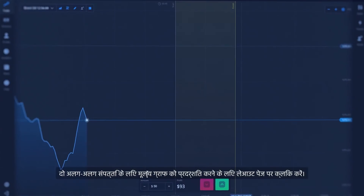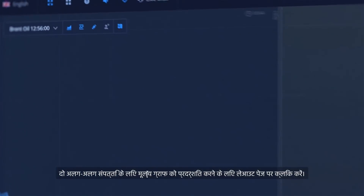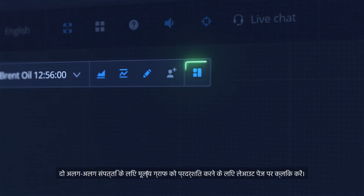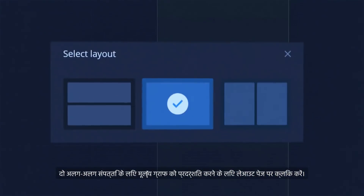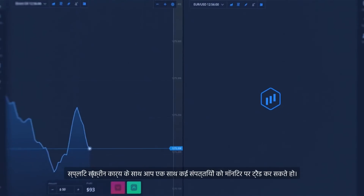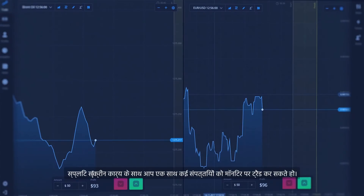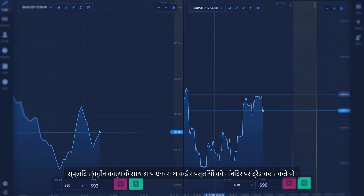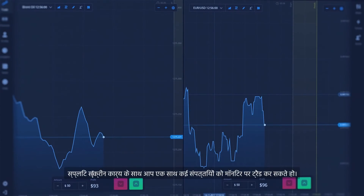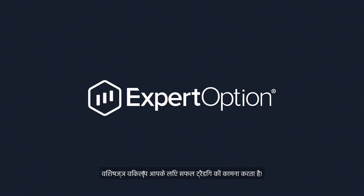To display price graphs for two different assets, click the Layout button. With the Split Screen function, you can monitor and trade multiple assets simultaneously. ExpertOption wishes you successful trading.